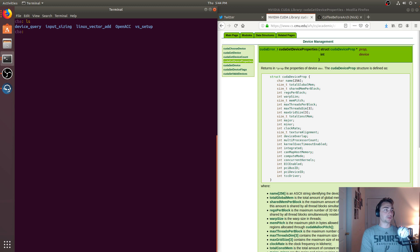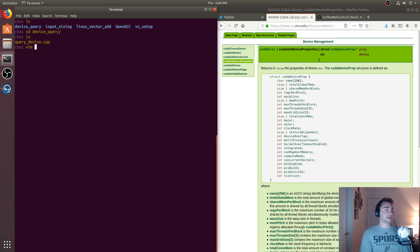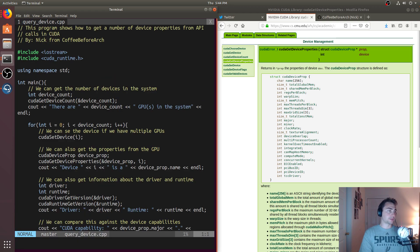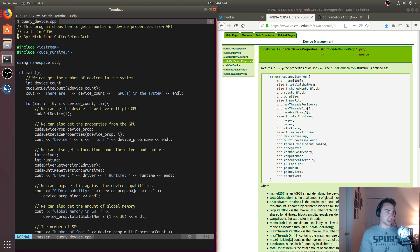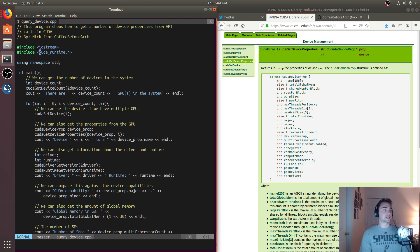We're not going to print out every possible device property, but we will look at quite a few. So let's go ahead and go to device query and open up this example. This is just a normal C++ file. If we want to have access to these things, we need to include a header, which is CUDA runtime.h.